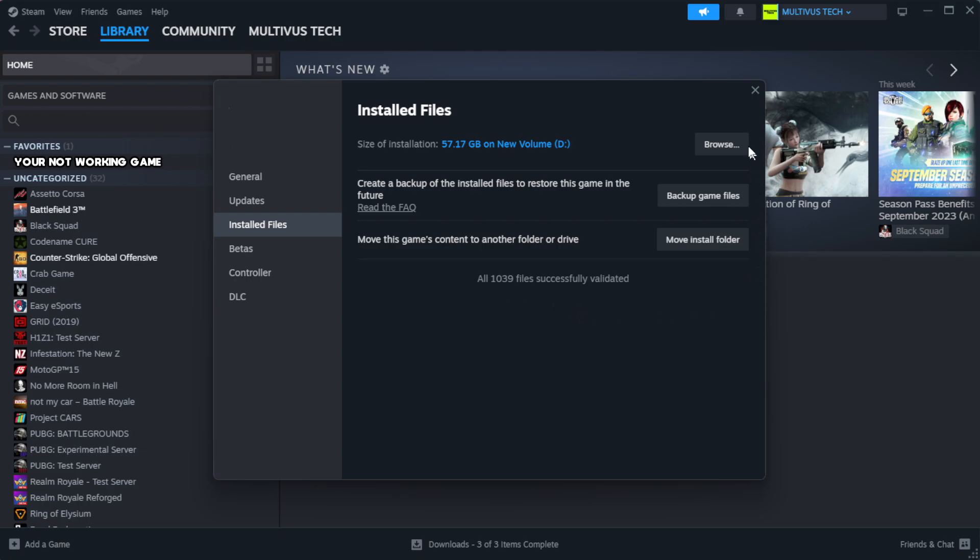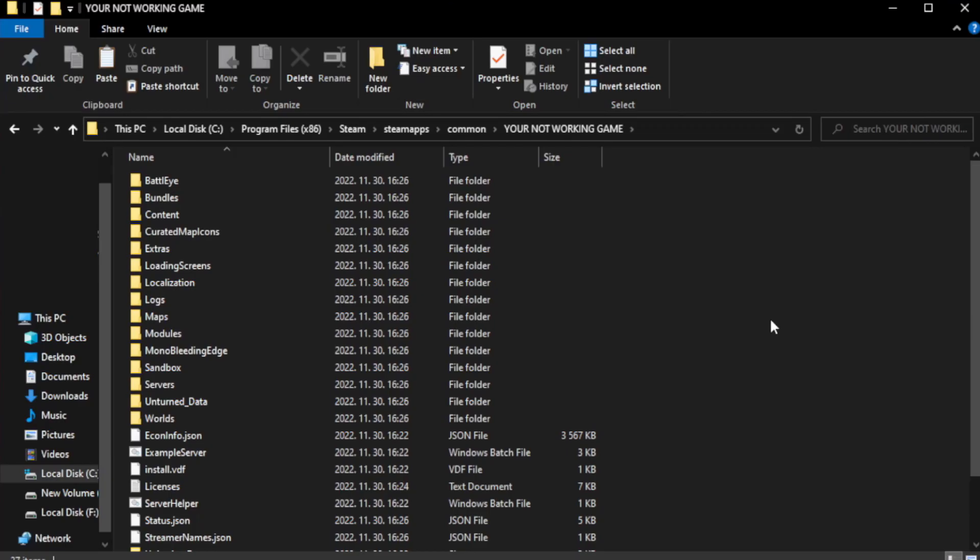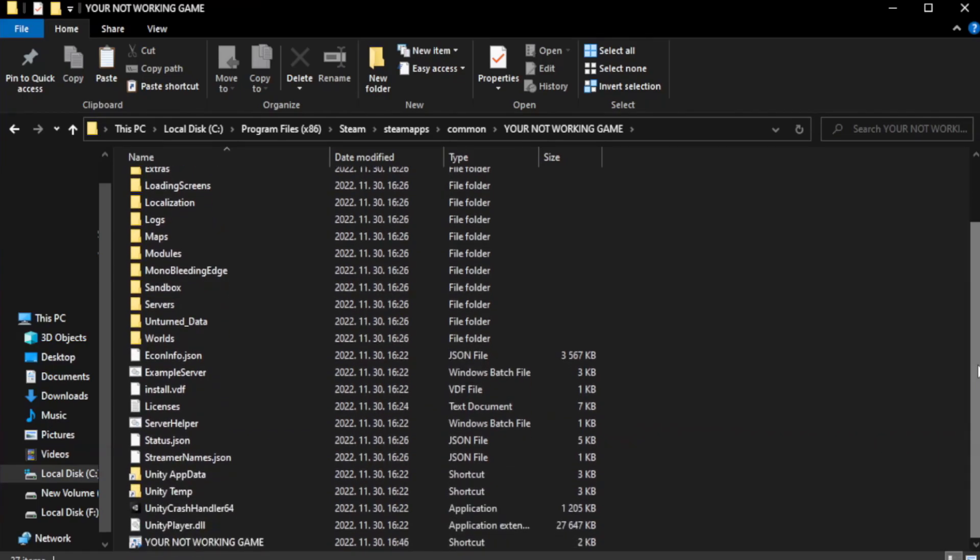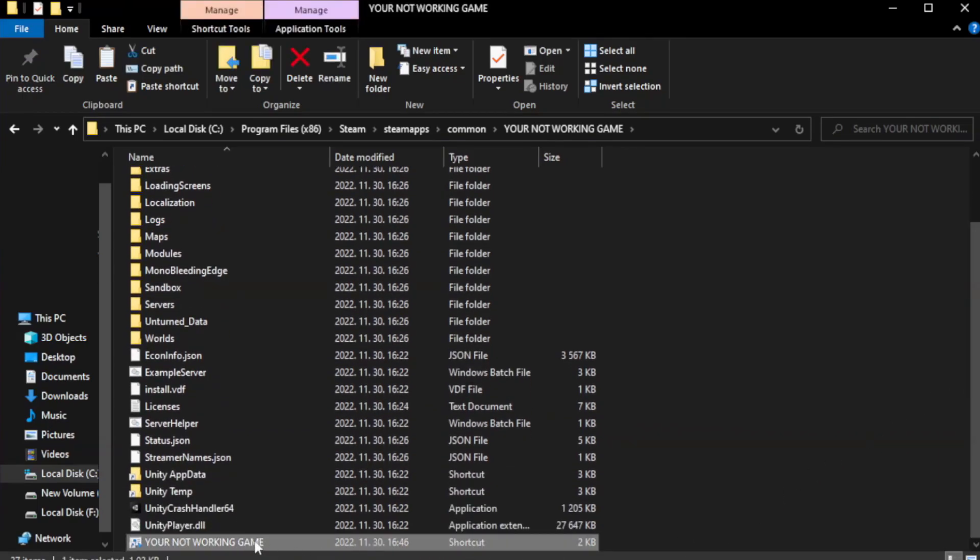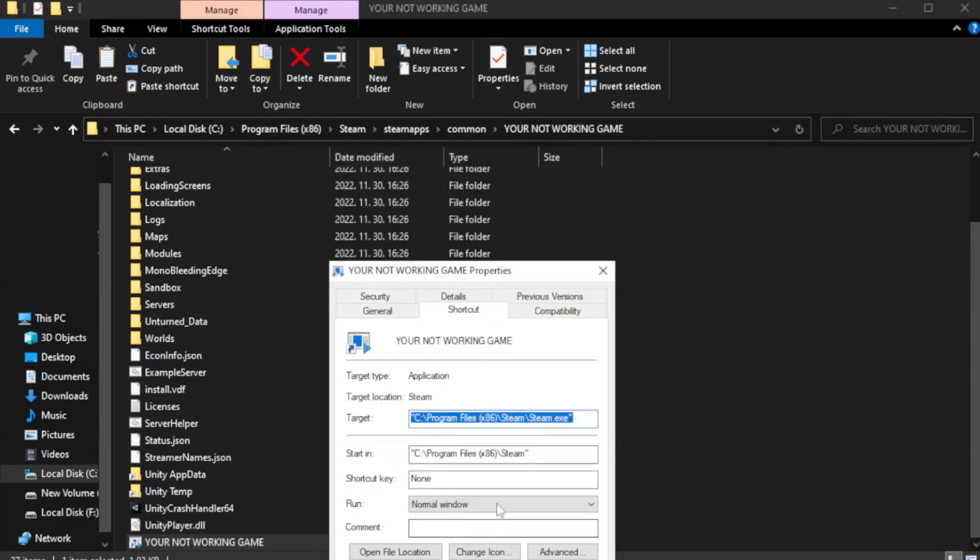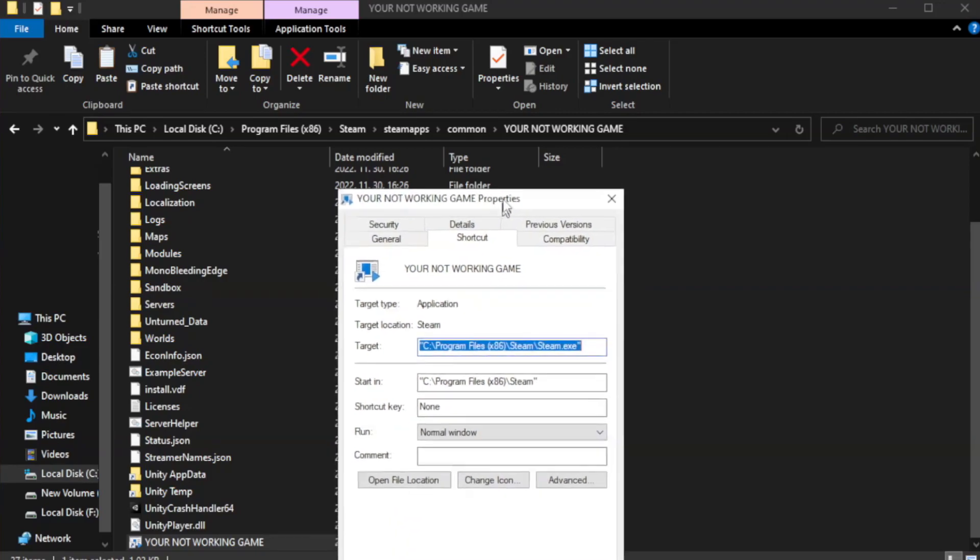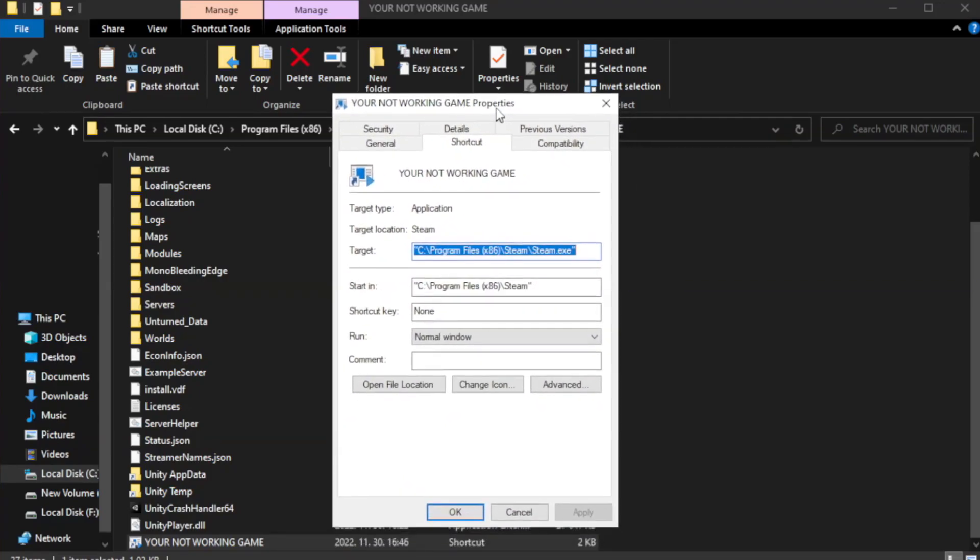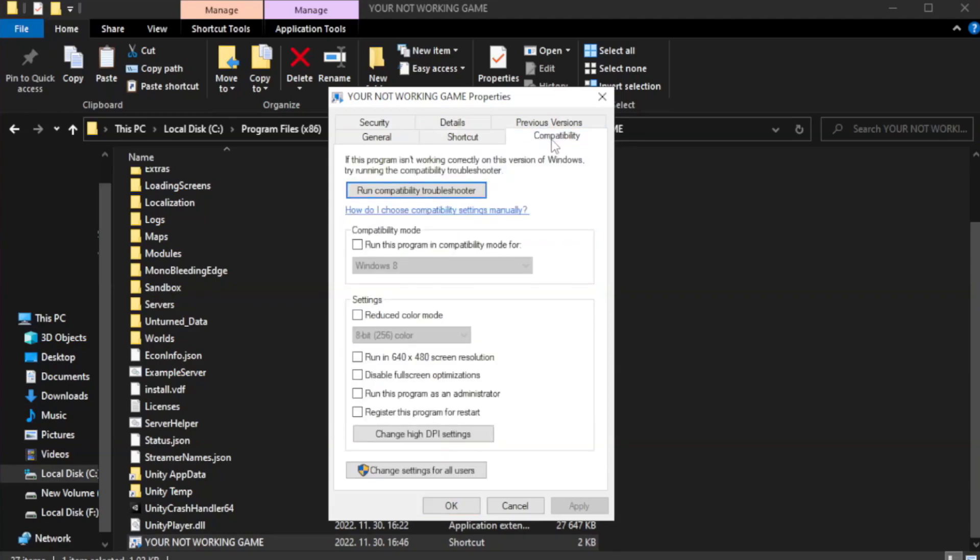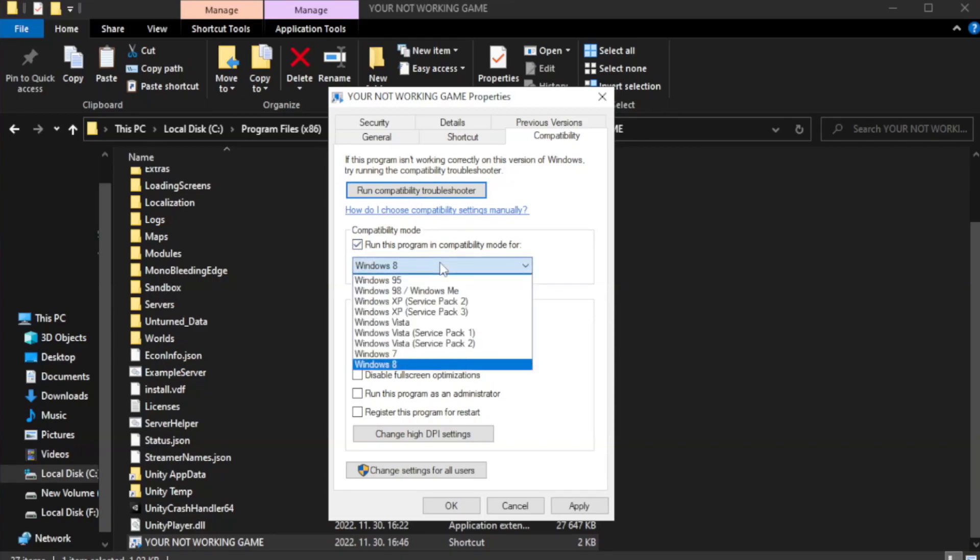Click browse. Right click your not working game application and click properties. Click compatibility. Check run this program in compatibility mode. Try Windows 7 or Windows 8.